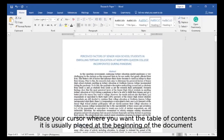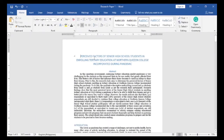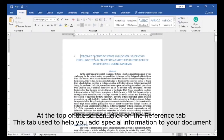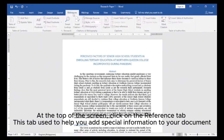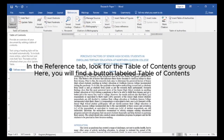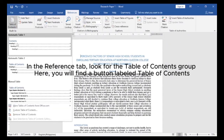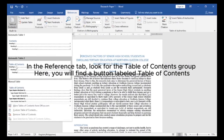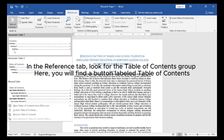Place your cursor where you want the table of contents — it is usually placed at the beginning of the document. At the top of the screen, click on the References tab. This tab is used to help you add special information to your document. In the References tab, look for the Table of Contents group. Here, you will find a button labeled Table of Contents.